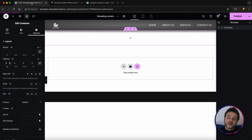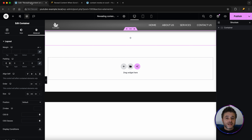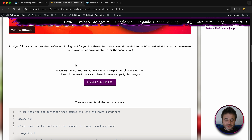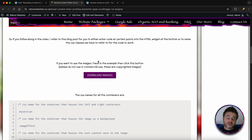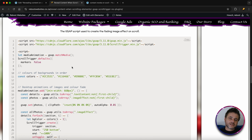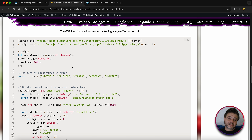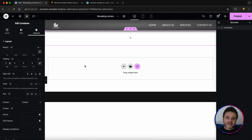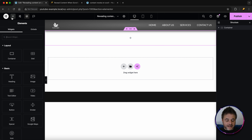Before adding the next container, there's a link in the description that takes you to a reference page with everything you need to build this out. On that page you'll find a button for all the images used in this tutorial, all the CSS class names we need to give to containers, and lastly the GSAP script we'll use after building everything in Elementor.